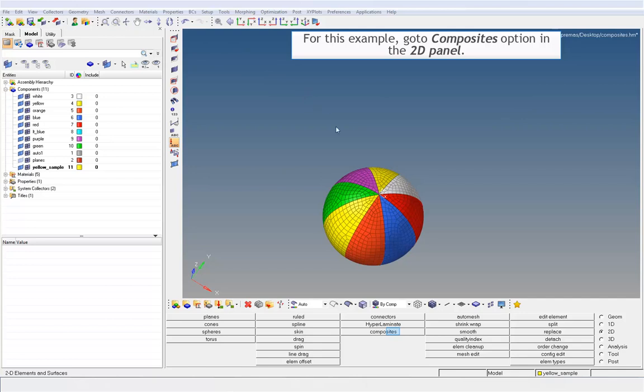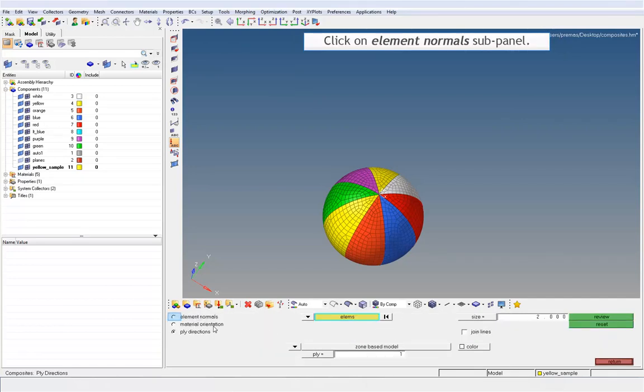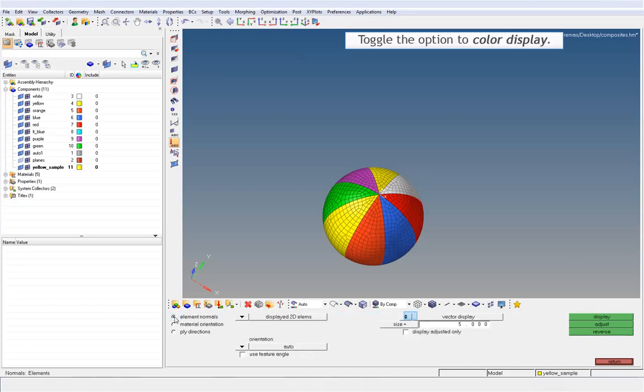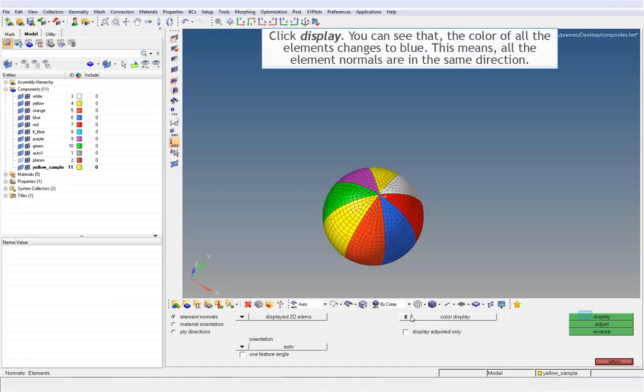For this example, go to composites option in the 2D panel. Click on element normals subpanel. Toggle the option to color display. Click display. You can see that the color of all the elements changes to blue. This means all the element normals are in the same direction.